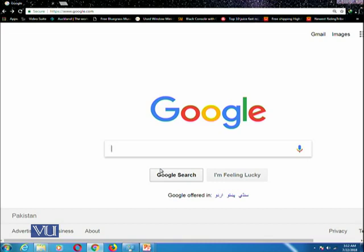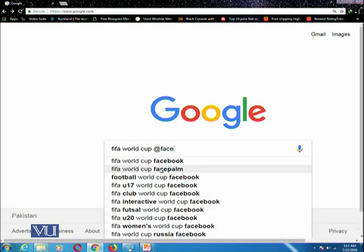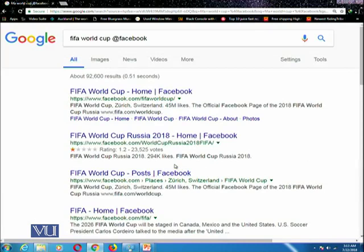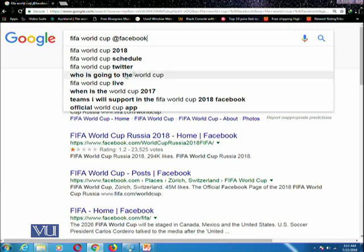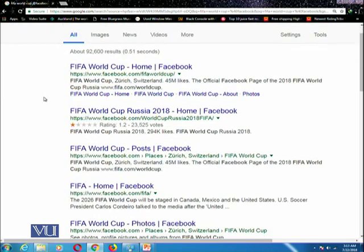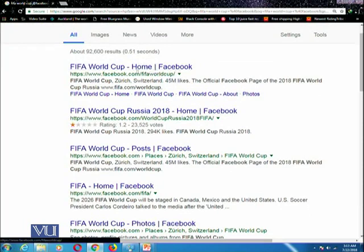For example, you want to put a query: FIFA World Cup @Facebook. This query will identify this search term — FIFA World Cup @Facebook — meaning this will search on the Facebook website. And while searching on other social media, for example on Twitter, you can replace it with Twitter.